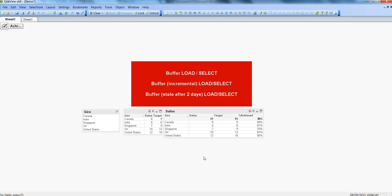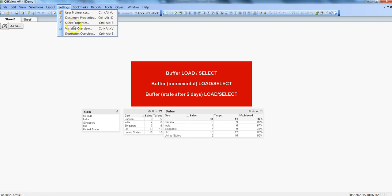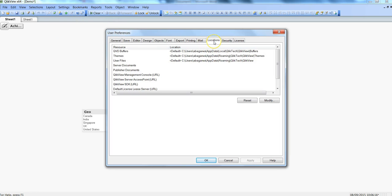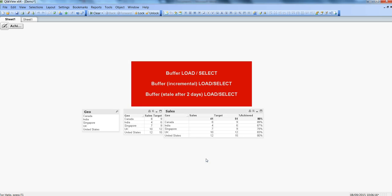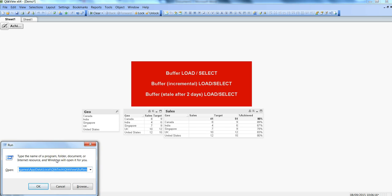Once I save this and hit the reload button, a QVD is created in the background. To see where this QVD is created, you need to know its location. Go to Settings, then User Preferences, and under the Locations tab you have the QVD buffer location option, indicating it is saved in AppData\Local\QlikView\Buffers folder. I have that path open in my Run dialog box, accessed via the Windows+R key.